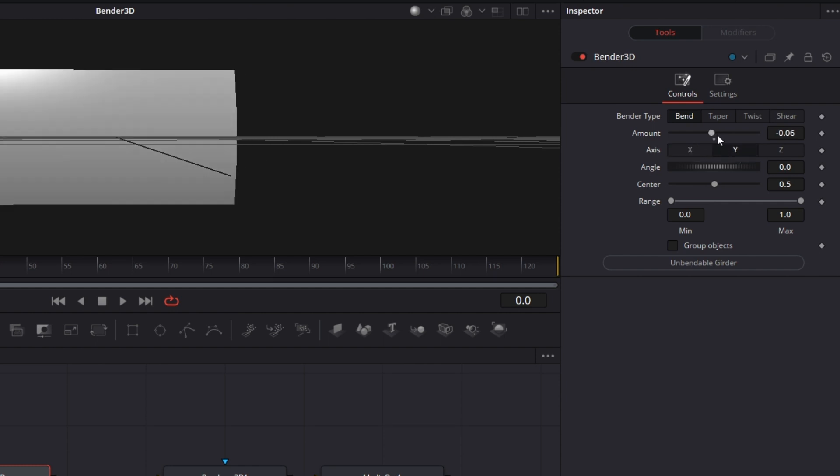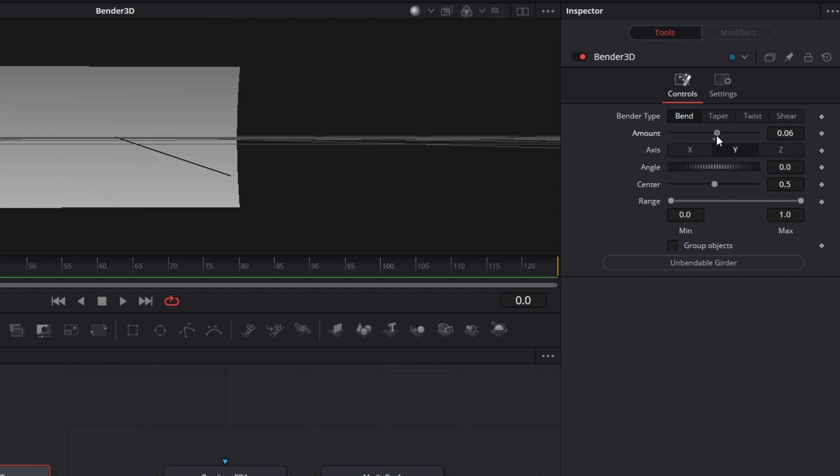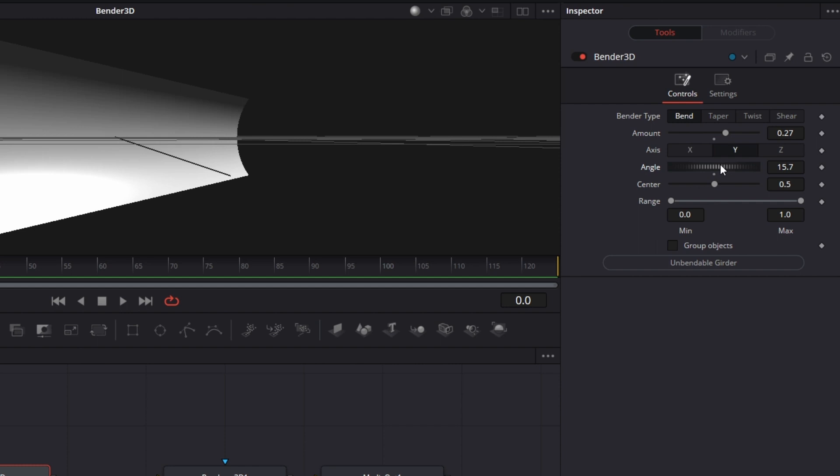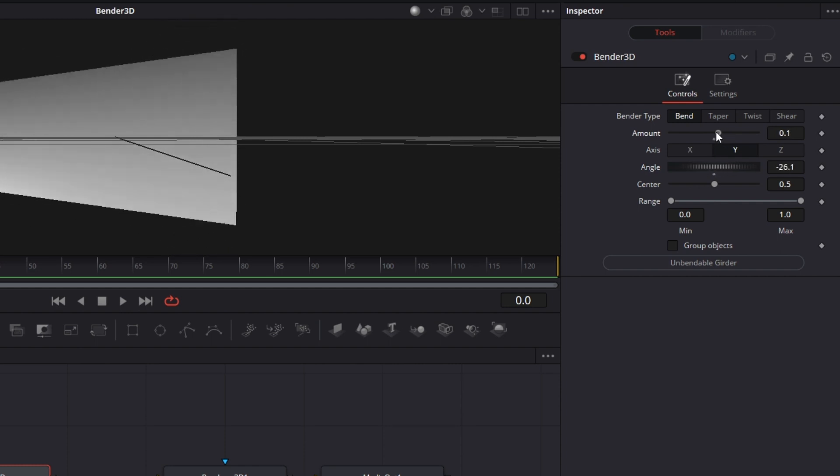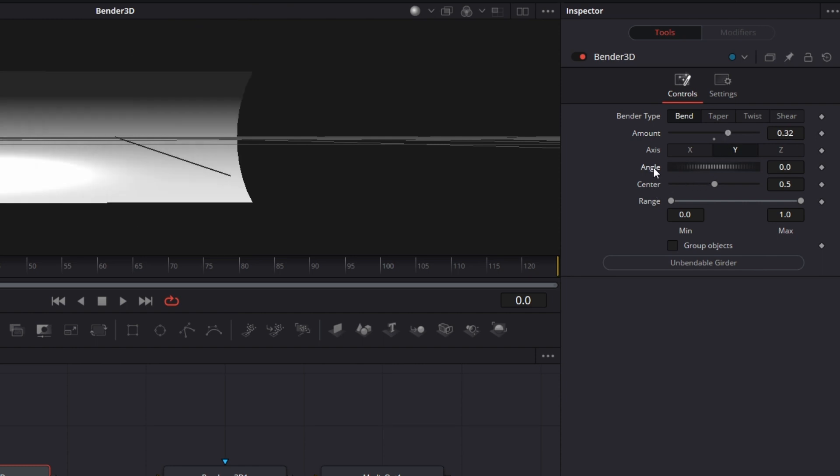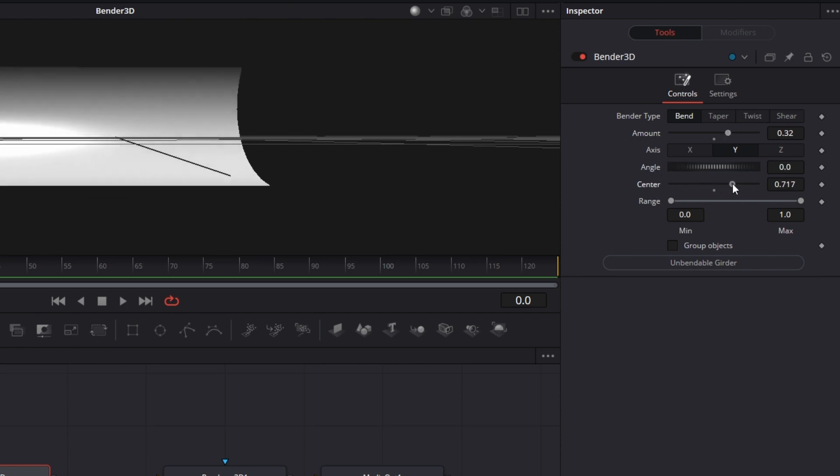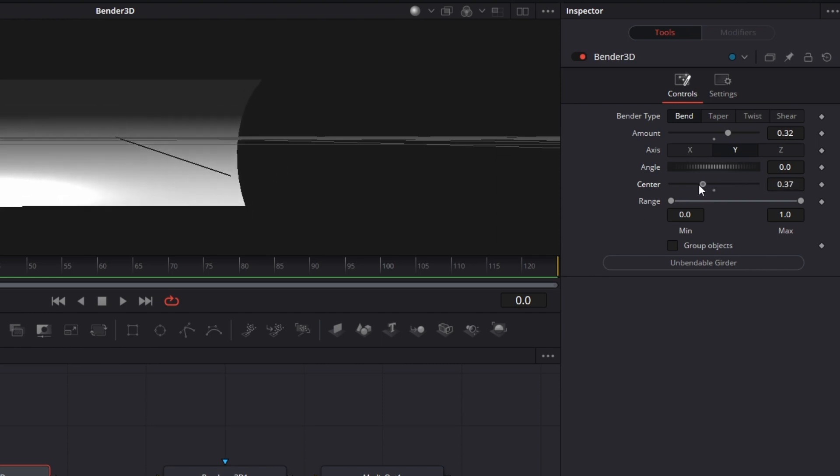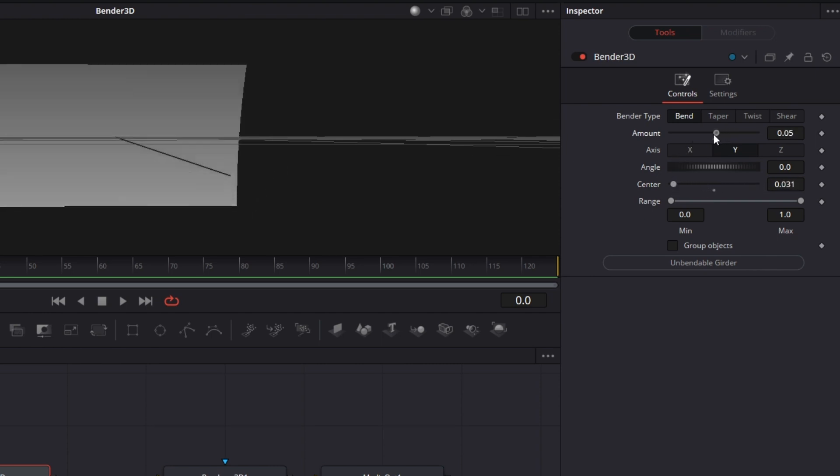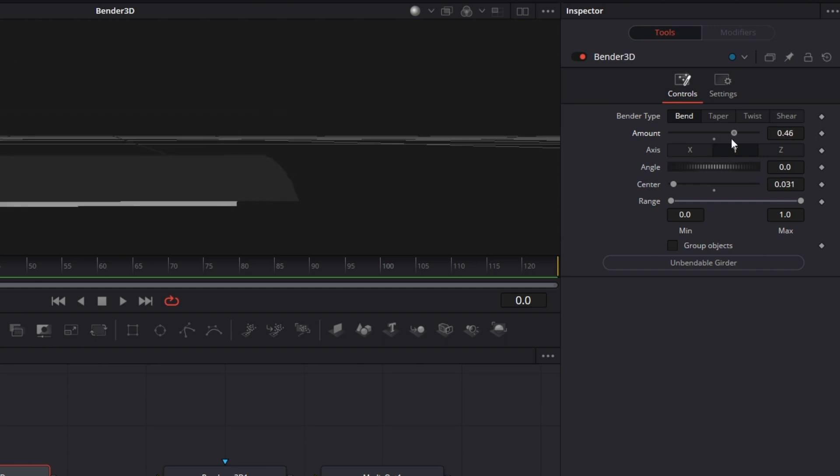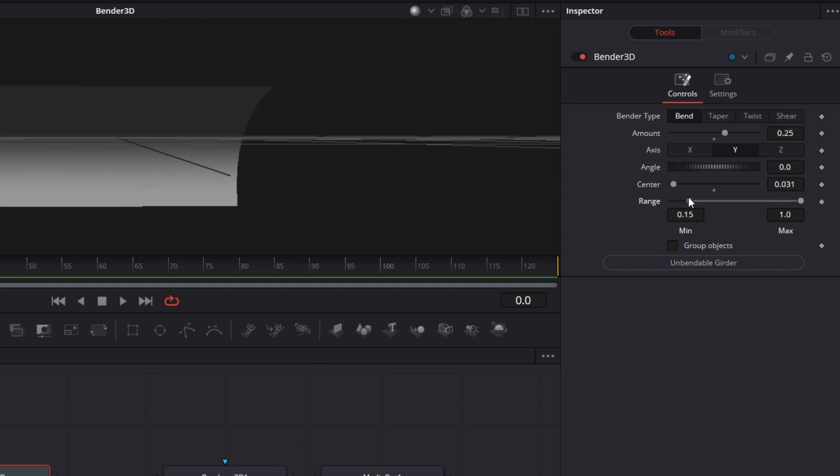Then let's move on to angle. Angle will determine the point around which the bend will happen the most. So that's what the angle does. Then the center will determine the point around which the bend will happen. So it's rotating around the lower part of the image.